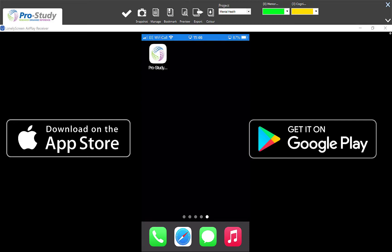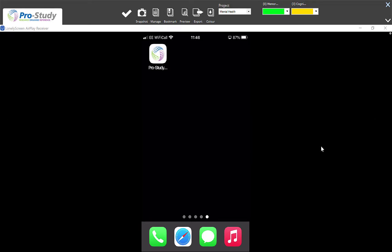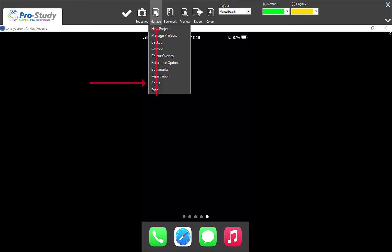How it works is you can actually sync your information from your Pro Study Assist app to your software on your Mac and PC. It all starts in the cloud and enables you to share all your research with yourself. So the first thing you need to do is come up to Manage.